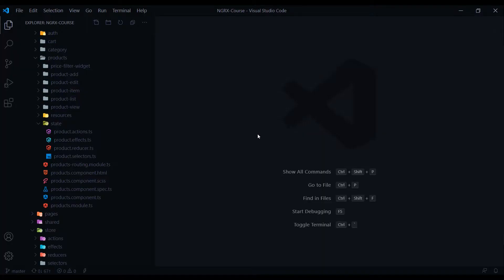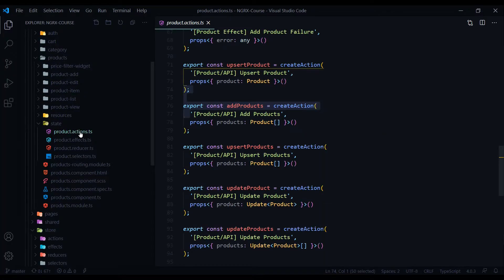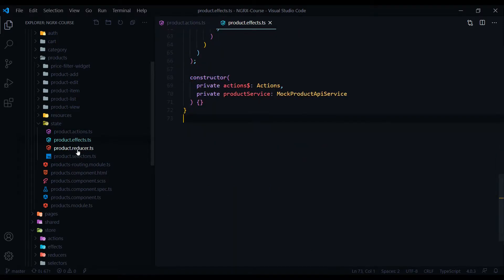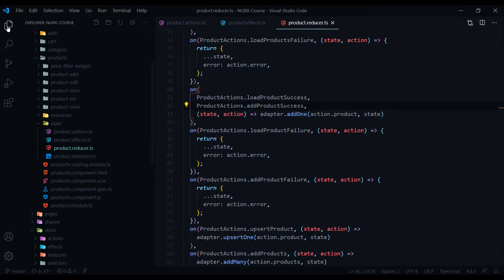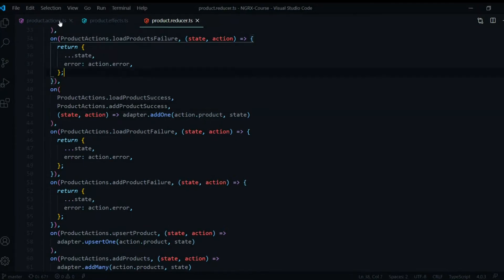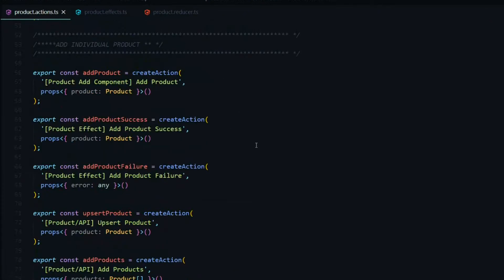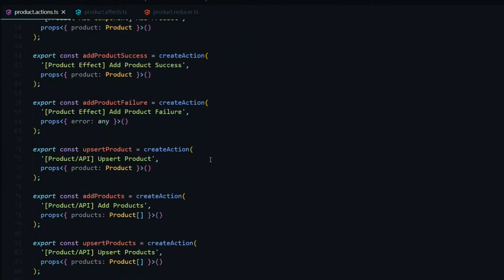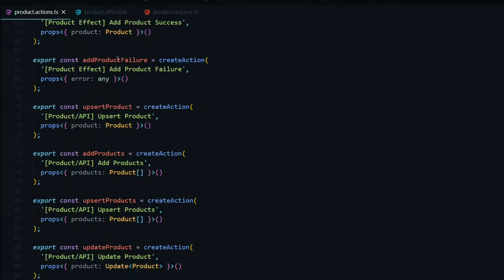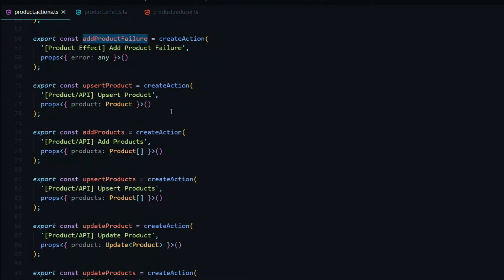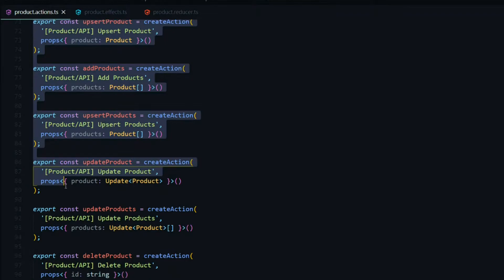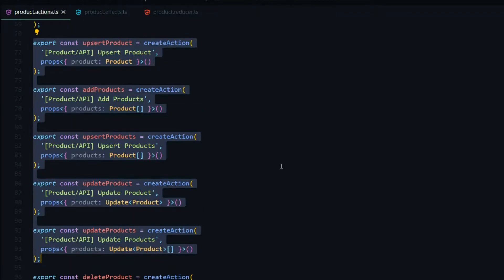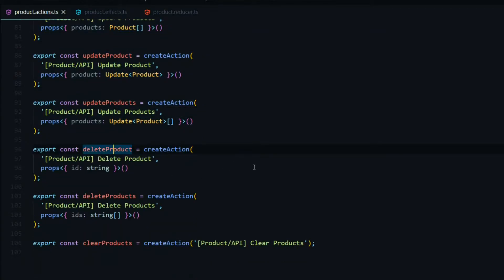Back inside of our products module, open up the action file, the effect, and the reducer. We'll start inside the action file. Right below the add individual product section — specifically below the add products failure — we'll start there. There's a bunch of boilerplate here that was automatically created when we generated this file. I'm going to replace all of those actions with my own snippet, and then leave the delete products section for the next couple of videos.